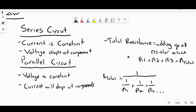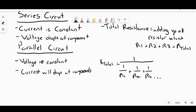To find total resistance in a series circuit, add up the resistor values — three resistors in series, add them up, and that gives you total resistance. In a parallel circuit, voltage is constant across all branches and current drops at the different components. To find total resistance in parallel: 1 / (1/R1 + 1/R2 + 1/R3) gives you the total resistance.